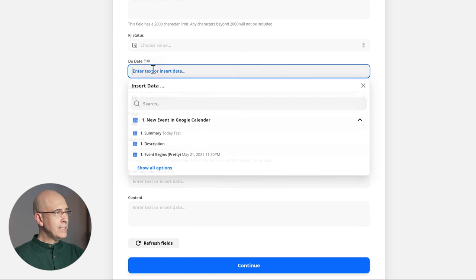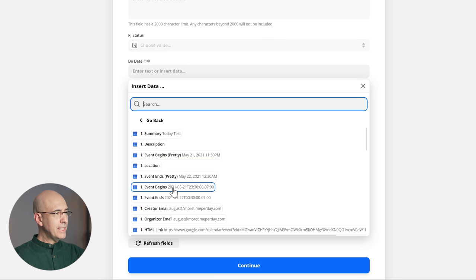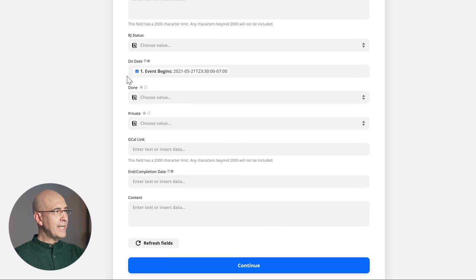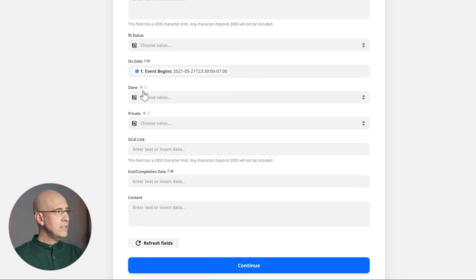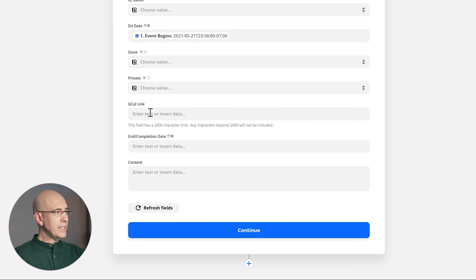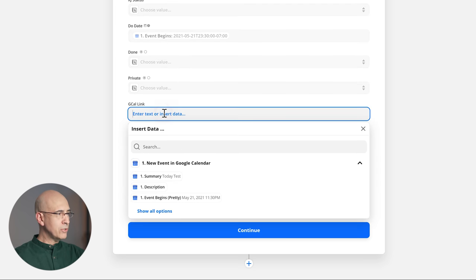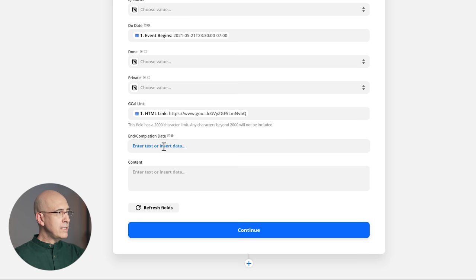Due date is important — this is the starting time and date of the event. We click on the Google Calendar properties and bring over dynamic information. You want to show all options and choose 'Event begins,' which is a date and time — that gets added to the due date. Done checkbox: leave it blank. Google Calendar link: this is the additional field we created — we click here, show all options, and find the HTML link. And end completion date: this is going to be 'Event ends,' bringing the end time from Google Calendar to Notion.